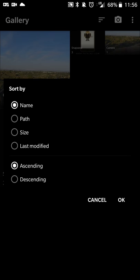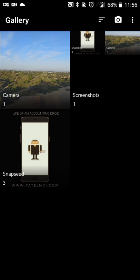Clicking the three bars on the top there will allow you to sort by name, path, size, last modified, date, and ascending or descending order. So pretty straightforward there.